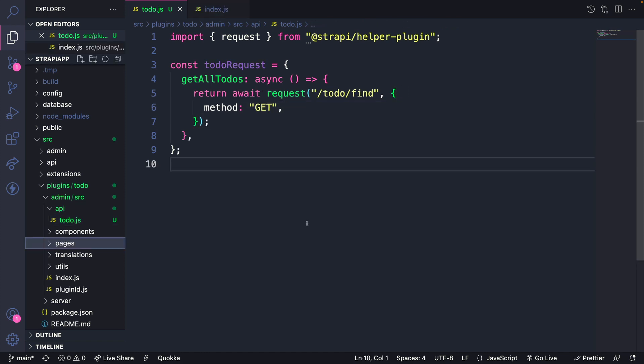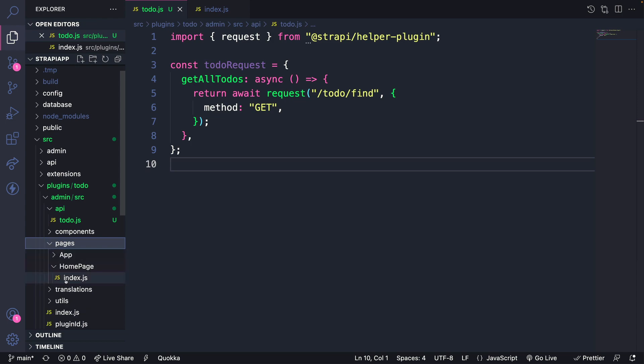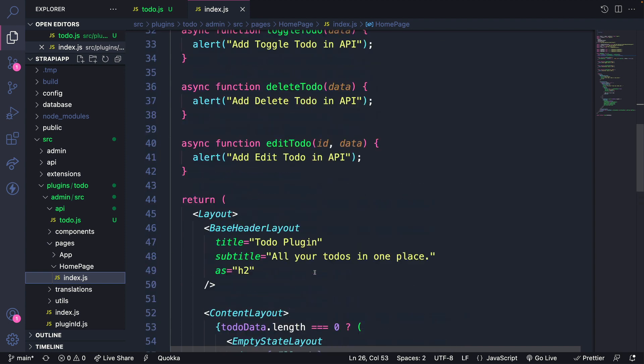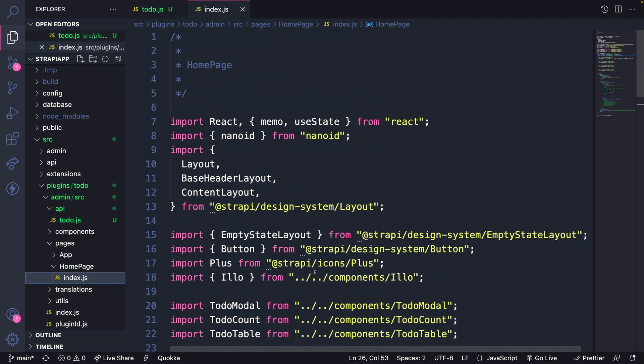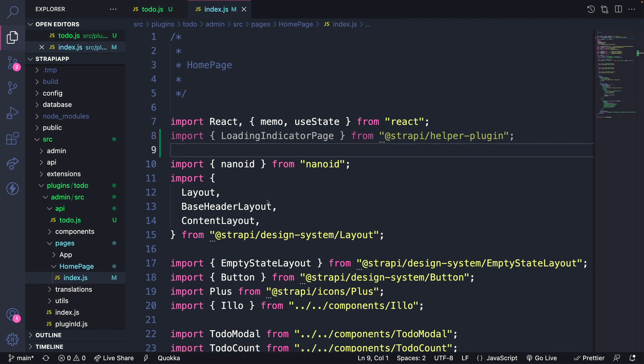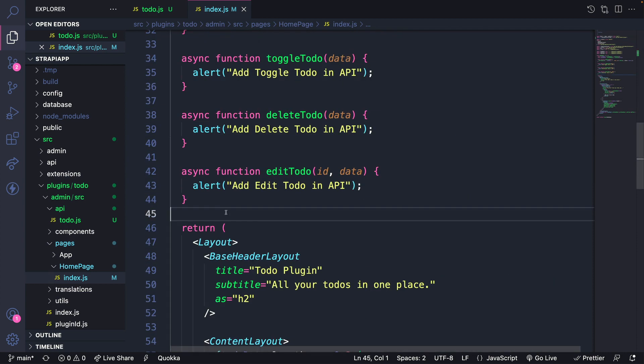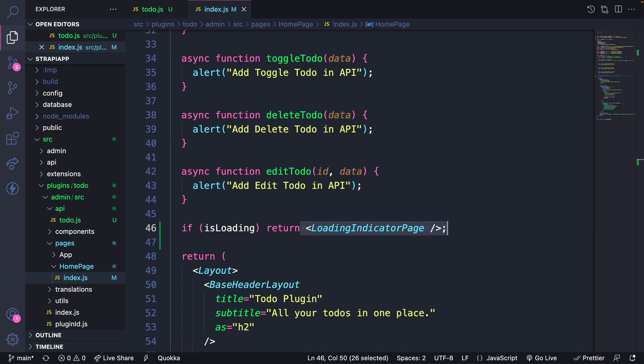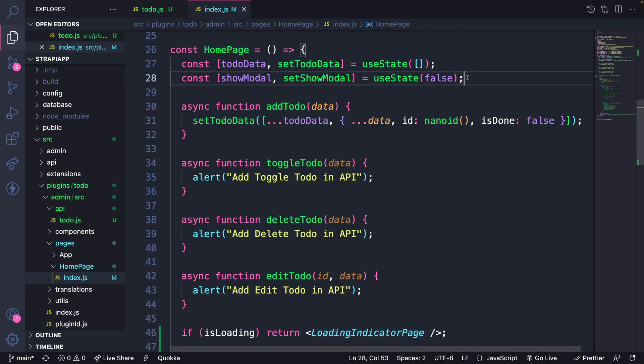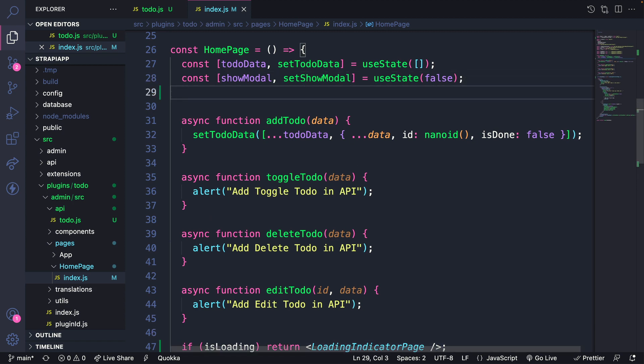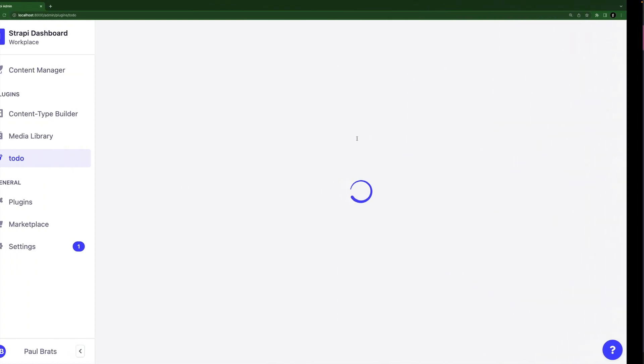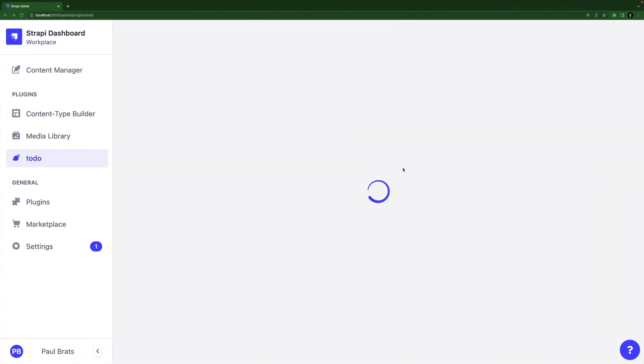Before we get too far, let's test this request out. So let's go to pages, our homepage, index file, and this is where all of our front-end UI lives. The first thing we're going to do is import our loading component, which is provided by our Strapi helper plugin. I'm going to use this loading page indicator right before our return statement. Let's bring that state in and add it in the top of the code here. We're going to create our is loading state with set is loading using the use state, and initially we're going to set it to true.